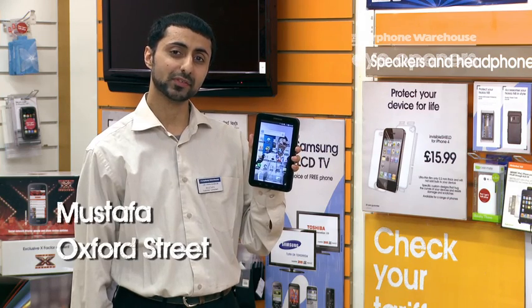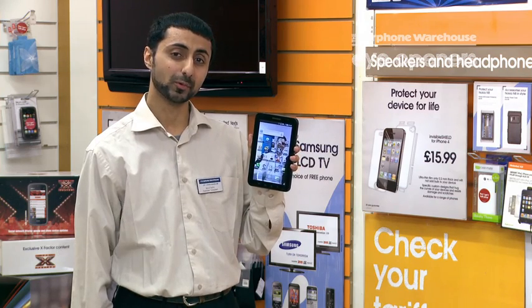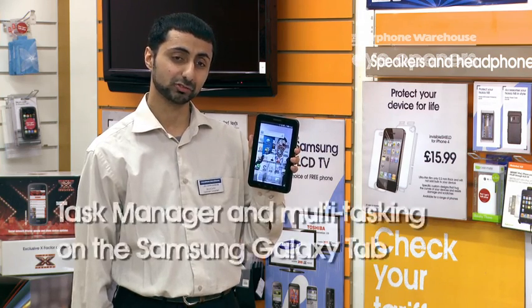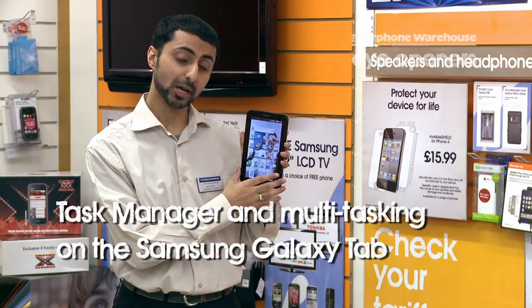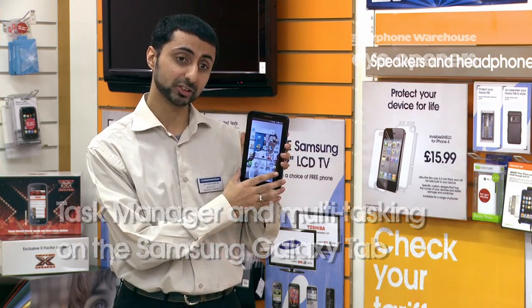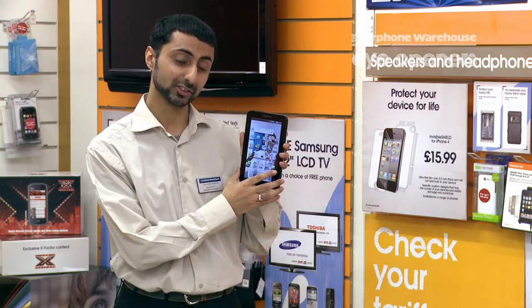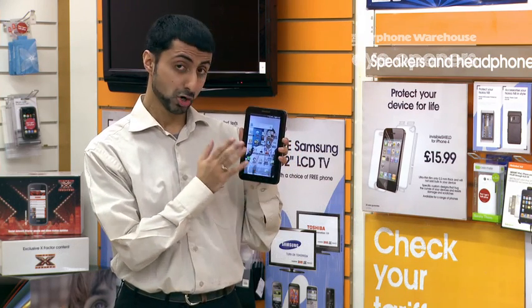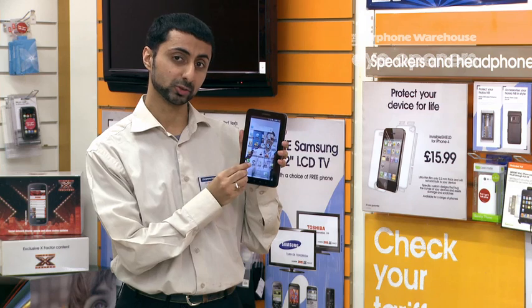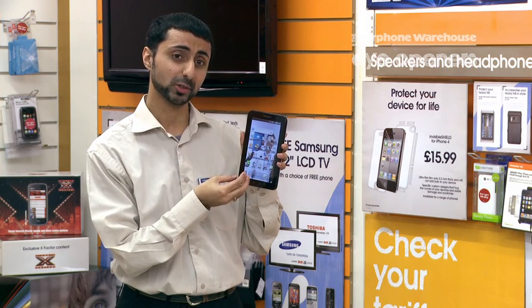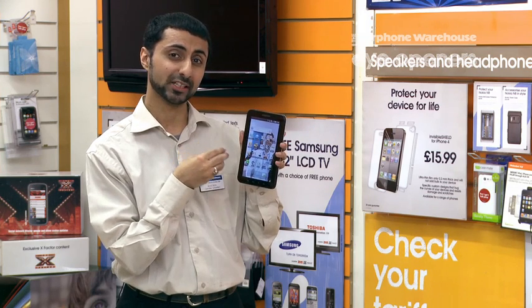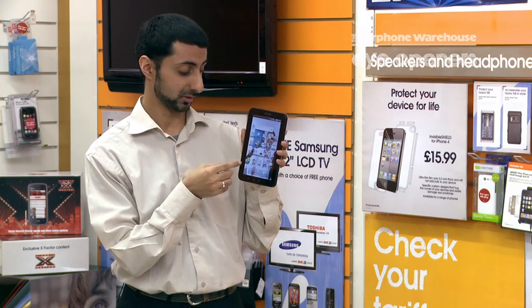Hello, my name is Mustafa from Carphone Warehouse, Oxford Street, and today I'll be showing you how to run Task Manager on the Samsung Galaxy Tablet. You will need to use this tool to know how much memory you've got left on your phone and all the applications running in the background.